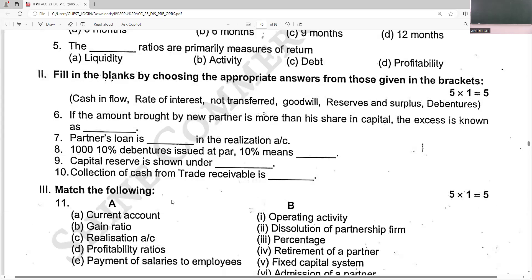If the amount brought by a new partner is more than his share of capital, the excess is known as hidden goodwill. A partner's loan is not transferred to the realization account; it is treated separately through the cash or bank account. In '1,000 at 10%', the 10% means interest rate. Capital reserve is shown under the head 'reserves and surplus'. Collection of cash from trade receivables is a cash inflow.